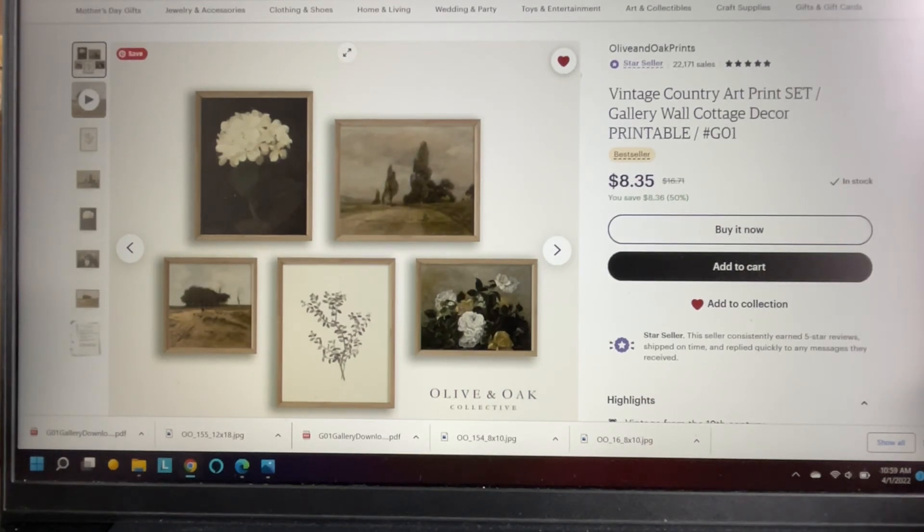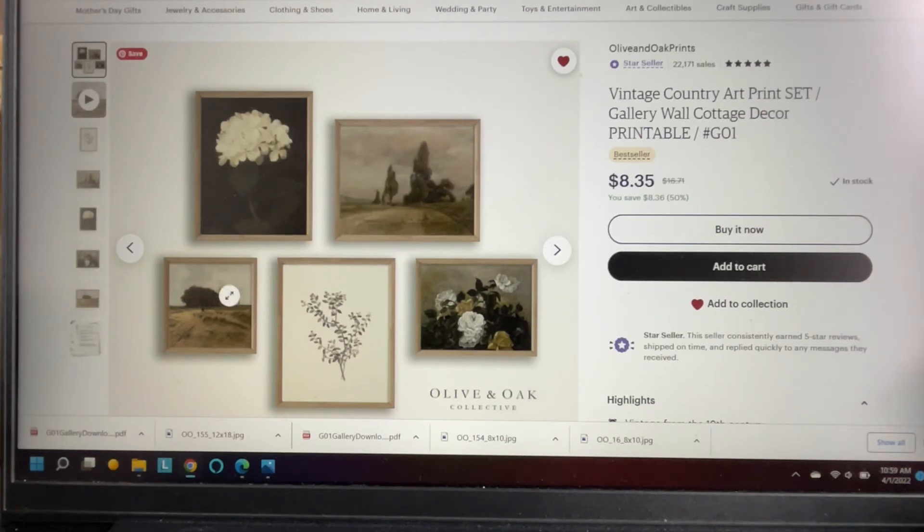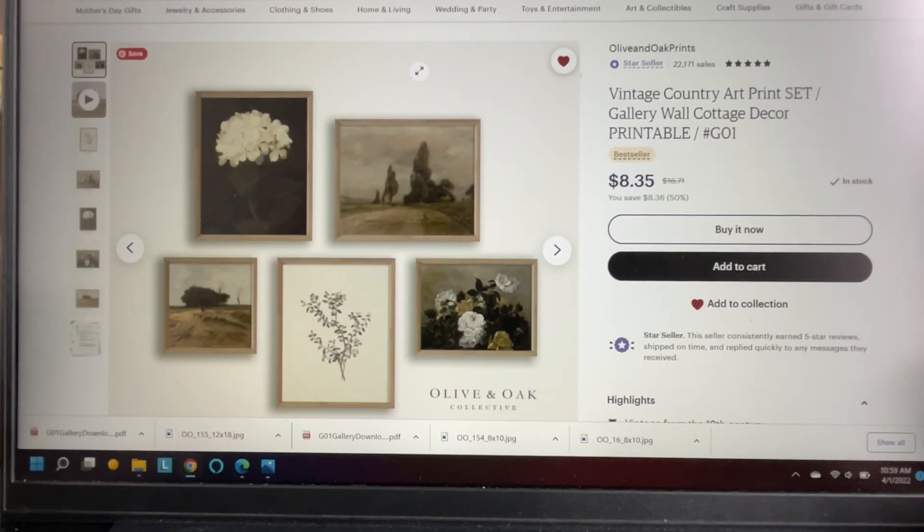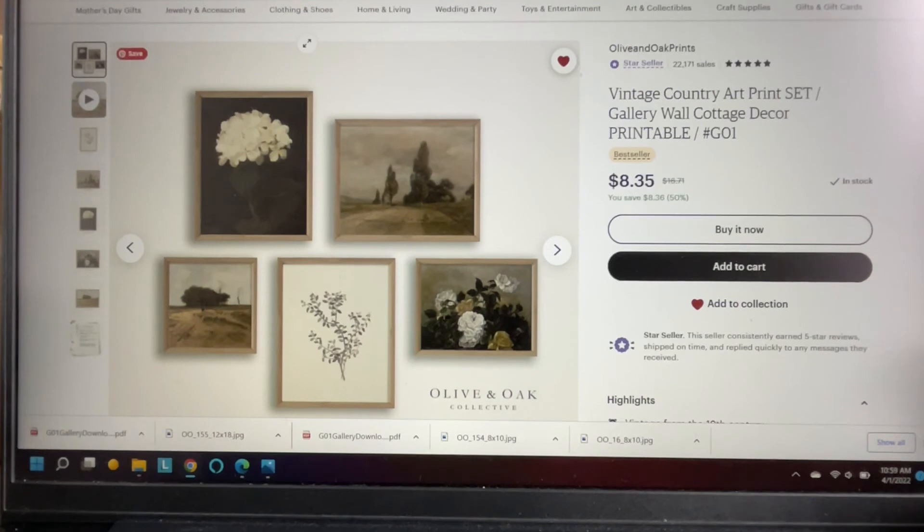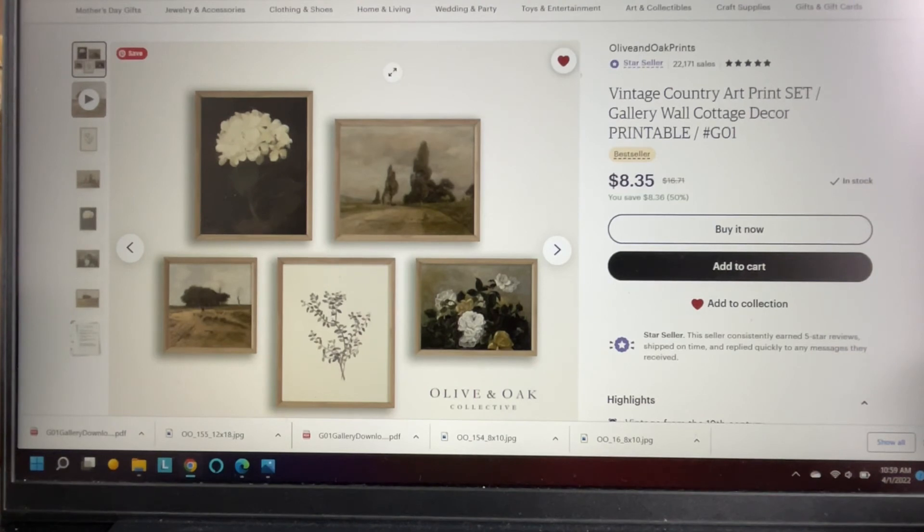But you know you can do these in any size. If you have something where you're doing a small wall, you could do 5x7s or 8x10s and that would still look really cute.